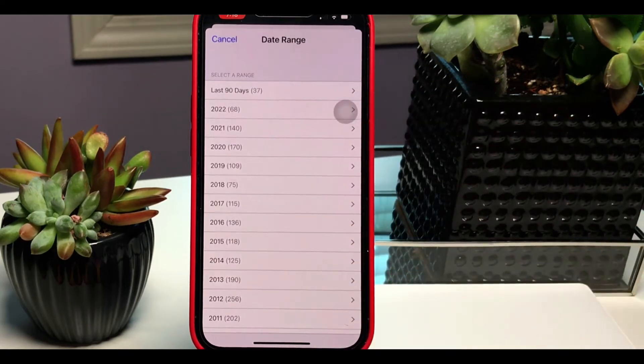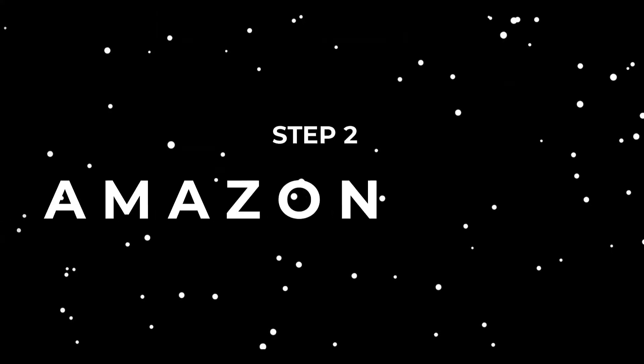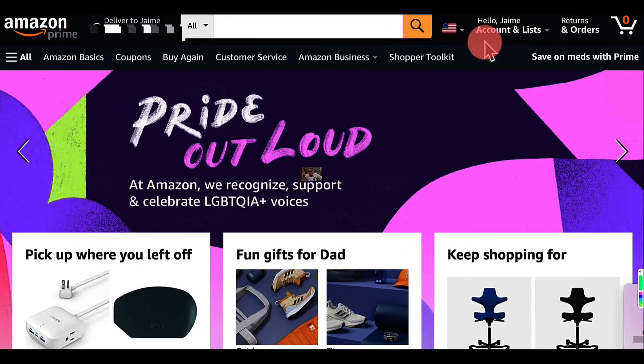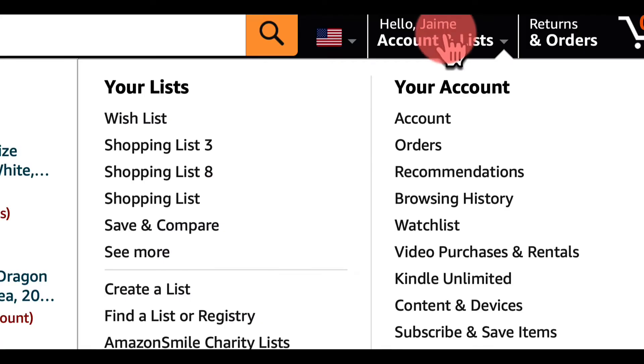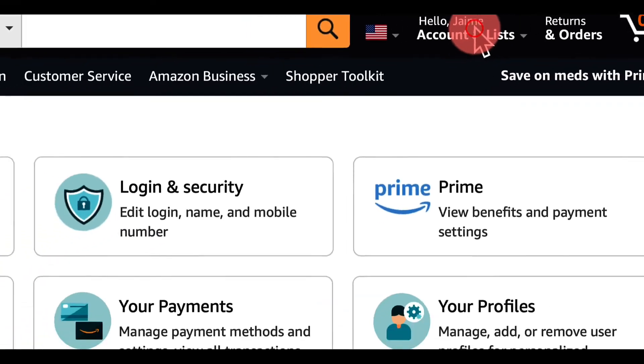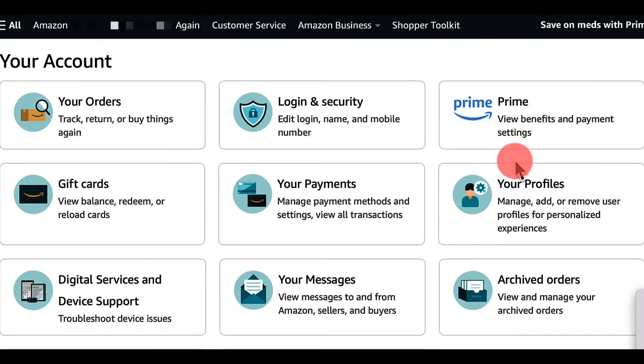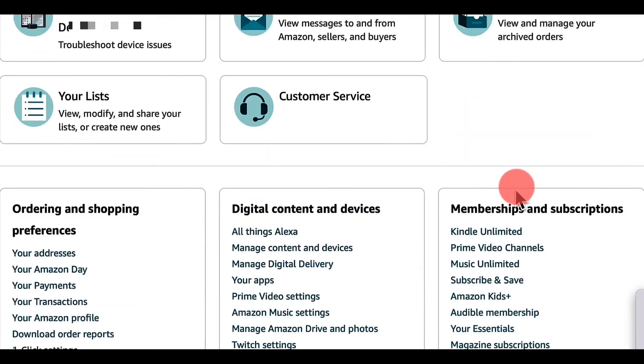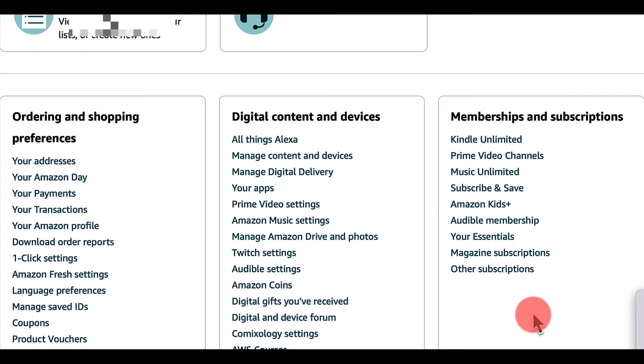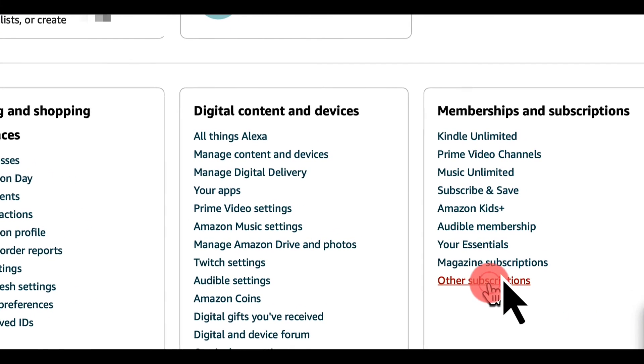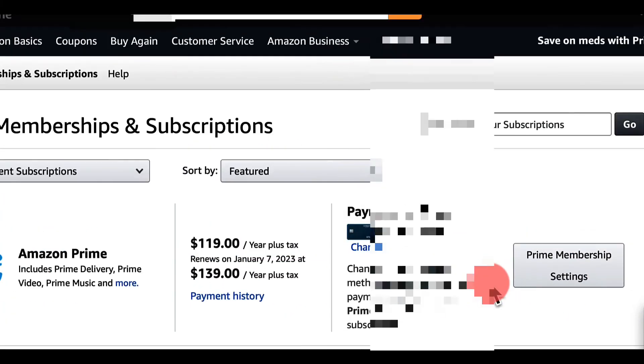Next up is Amazon, and they make it tricky. Sign into your Amazon account, go to Hello Account and List at the top right corner. Once you click on that, scroll all the way down to the very bottom of that page.